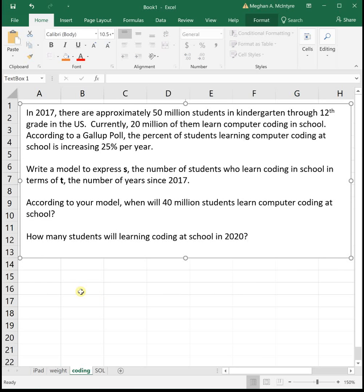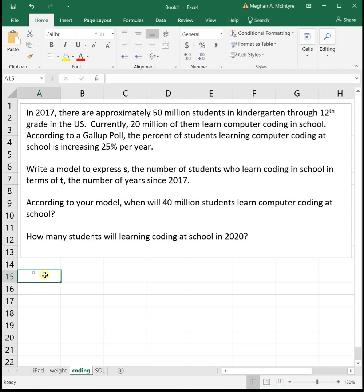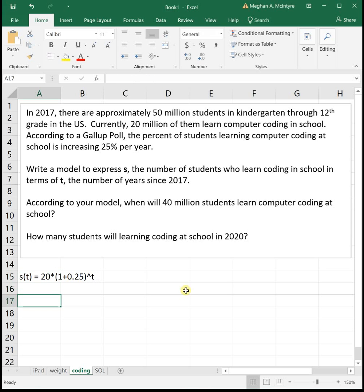Another example: in 2017, there were approximately 50 million students in kindergarten through 12th grade in the U.S., and 20 million of them learned computer coding at school. According to a Gallup poll, the percent of students learning coding is increasing 25% per year. Since we're changing by a percentage, this is an exponential function. S(T) equals 20 million times 1 plus 0.25 raised to T, where T is years since 2017.